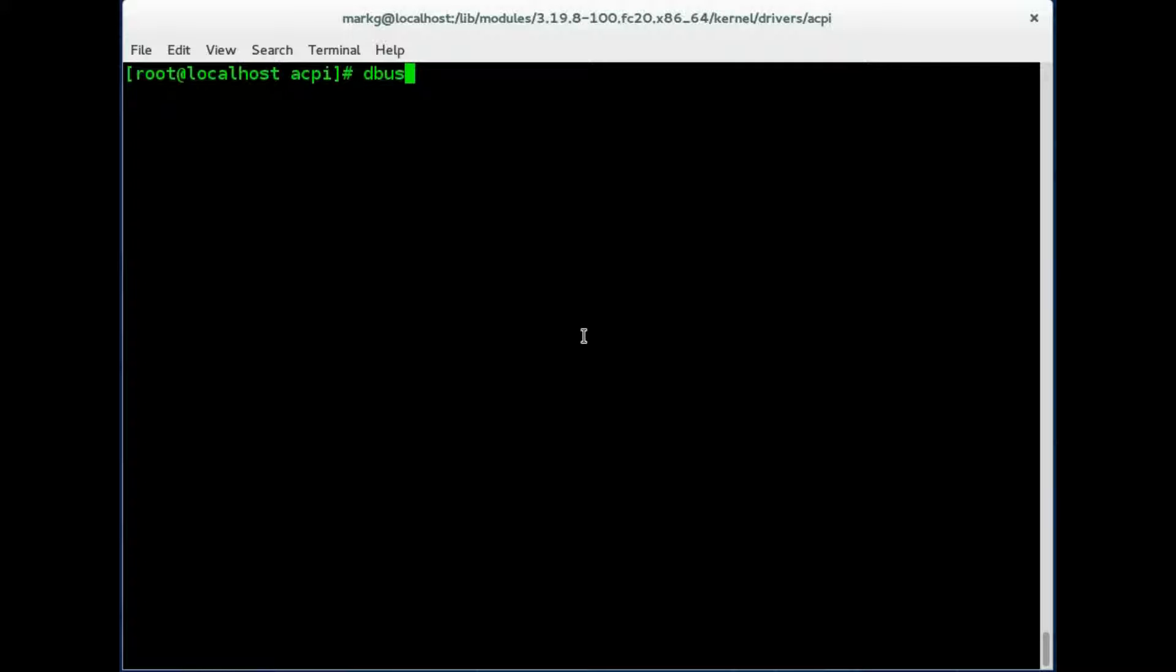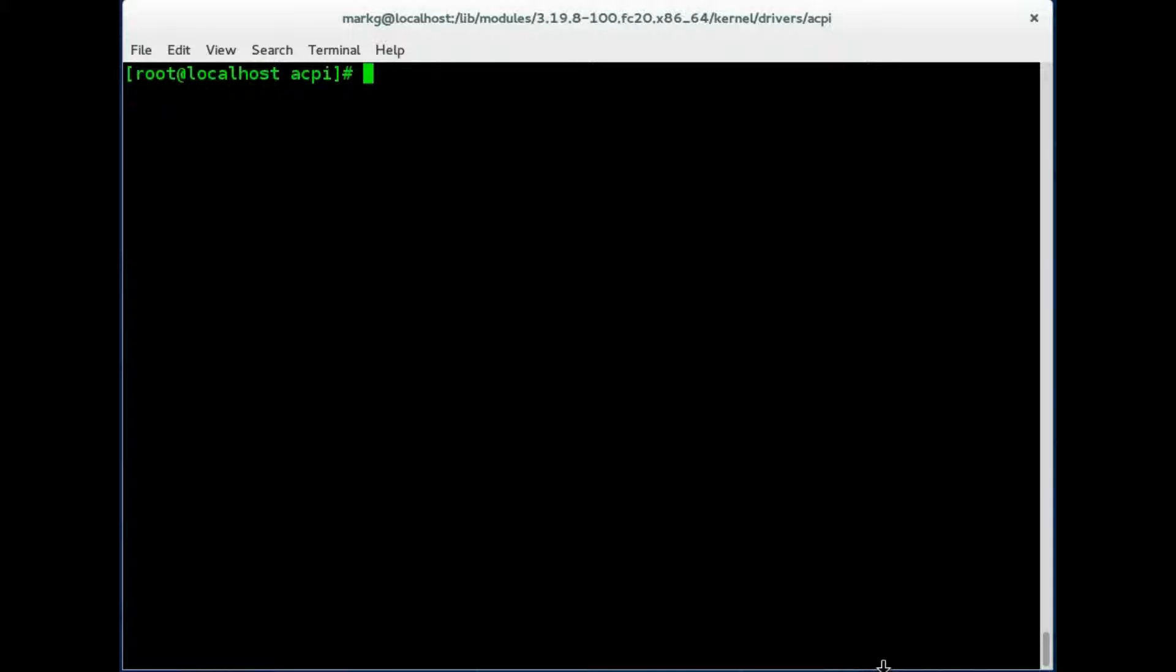And finally, you have a dbus daemon, which notifies the app in the system when any hot plug device is connected. So you can see just how many different processes and devices are all managing this hardware on the system. There's so many different areas for you to learn. And the kernel modules is one of the most important areas.